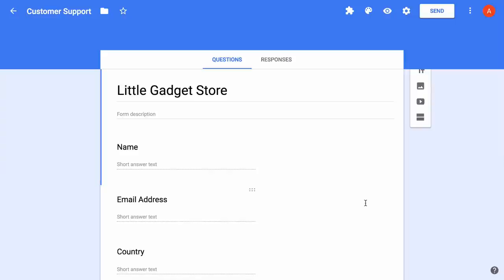For this example, here's what we're trying to do. When someone fills out this Google Form, we want to send them an acknowledgement email saying that we have received your request and our team will get back to you. Let's see how we can do this with the email notifications add-on.